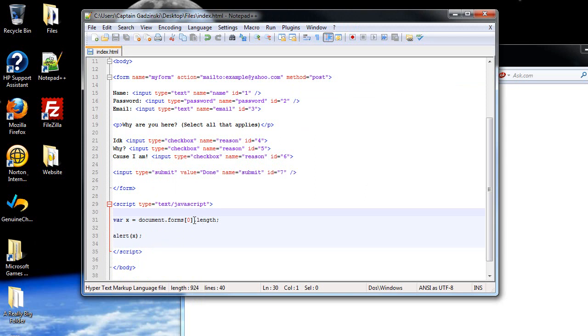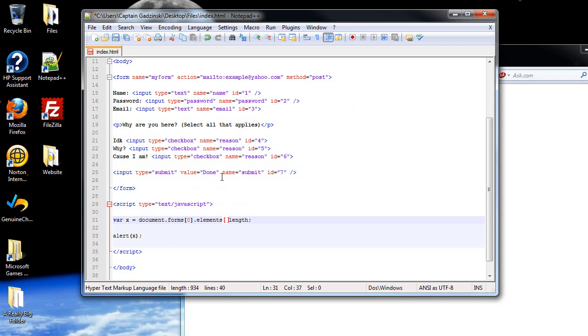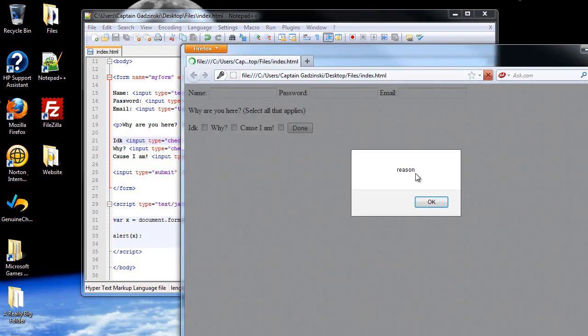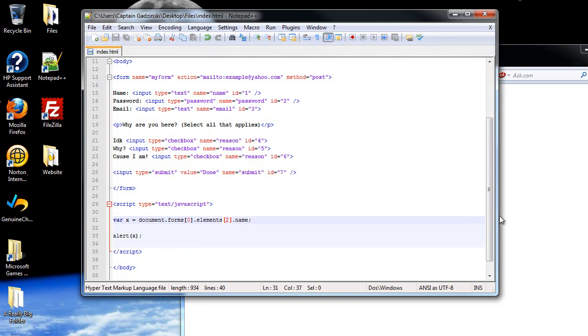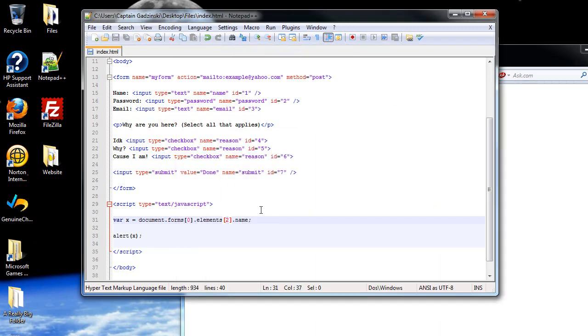You can also refer to the individual elements, the input, whatnot, inside the forms. So after specifying which form you want to access, type in elements, again it's plural, followed by brackets, then a dot, and whichever element you want to access, starting with zero. So since we have seven elements, you can only type in zero through six. I'll type in three. And let's return the name this time, let's use a different property. So it will return whatever name you have. We get reason pops up, because we have zero, one, two, three. So three returns the fourth element, which is called reason. If I type in two, that should refer the third one, which comes back as email, and there it is.